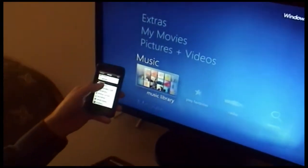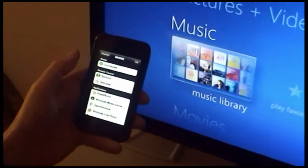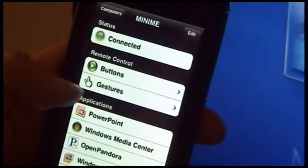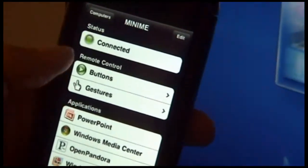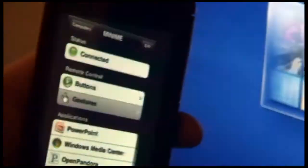Once Media Center starts up, we have two ways to control it. We have Gestures Mode and Buttons Mode. Let's go to Gestures Mode first.